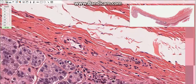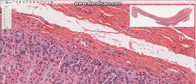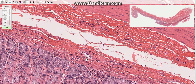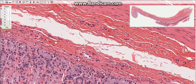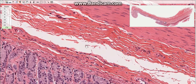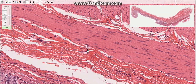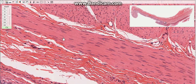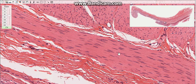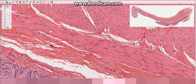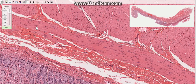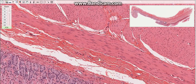The second layer is the submucosa. It consists of loose connective tissue, blood vessels, and a submucosal nerve plexus. The third layer is the muscularis, which is composed of smooth muscle cells oriented in three layers: an inner oblique layer, a middle circular layer, and an outer longitudinal layer.